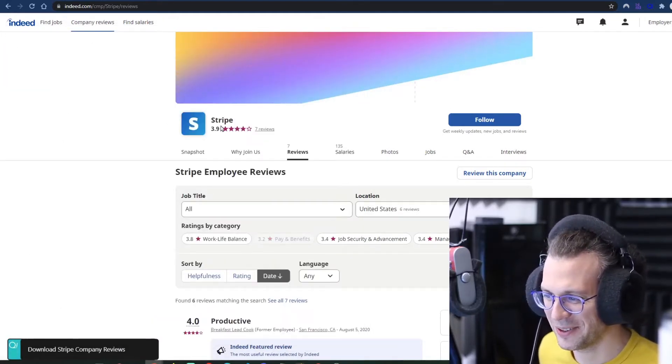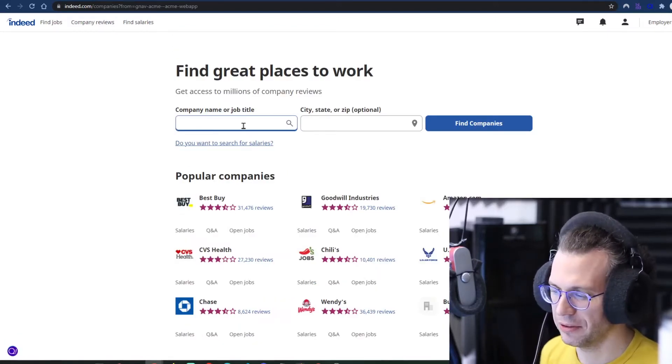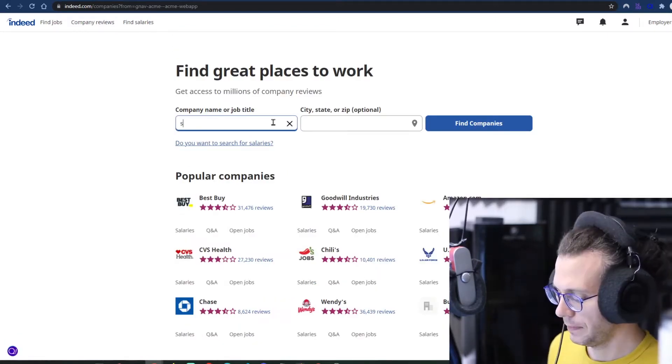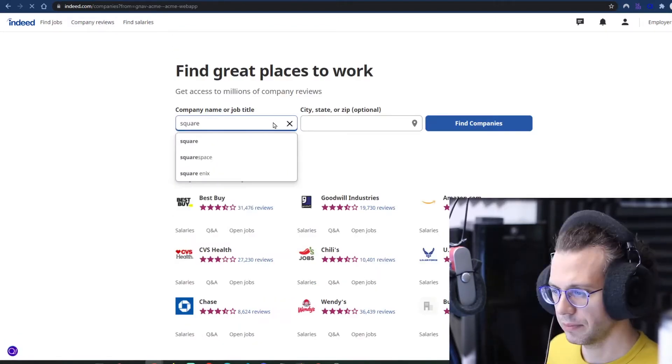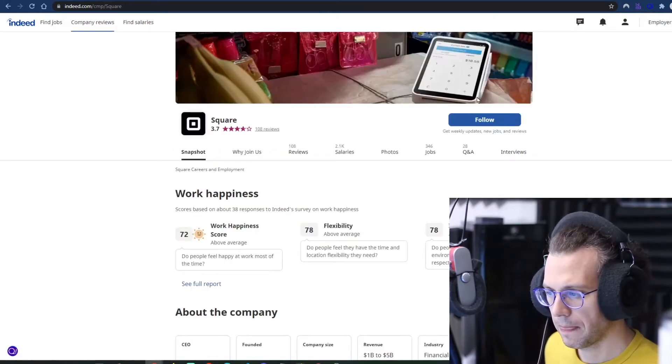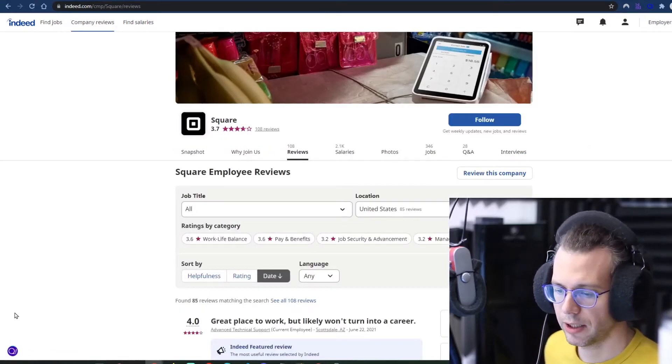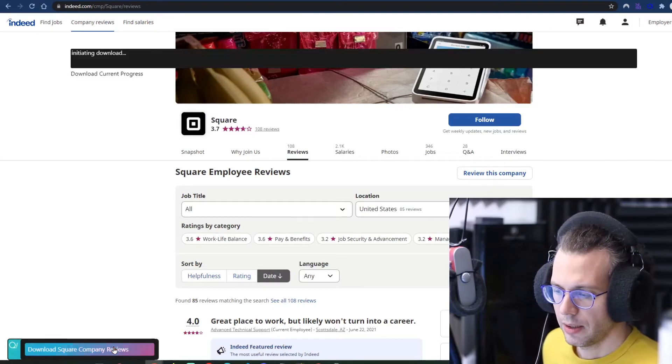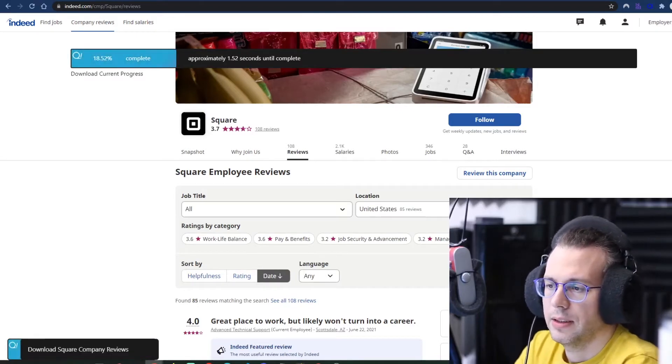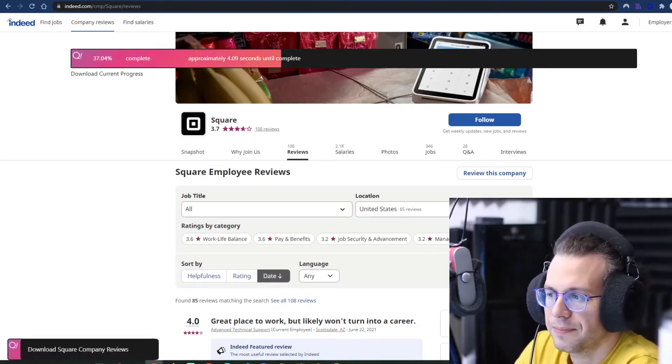So let's choose one that's a little less quick, just so you can get a feel for how it goes. Square has 108 reviews. Yeah, that'll be a good time. All right, so it's going to go pretty quickly as well.